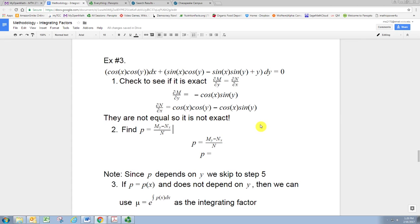The first two things to try are to find the difference of these partials and then divide by M or N, and see if those are functions of one variable. If they are, we can use them to get integrating factors of one variable — that's as far as we'll go in this class, though you can have integrating factors of both variables. First, try subtracting the partials and dividing by N.